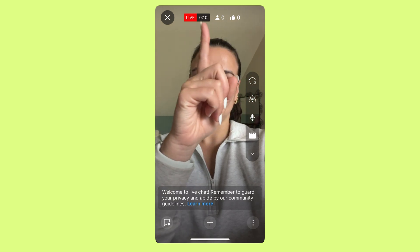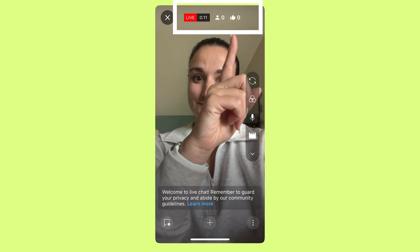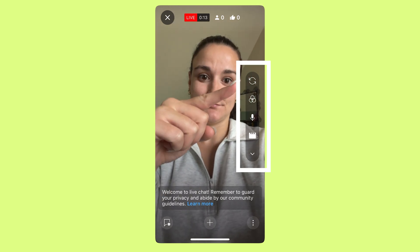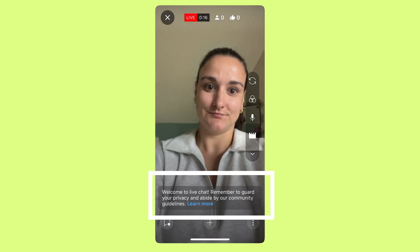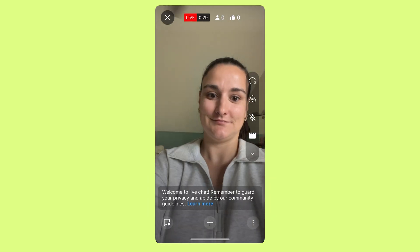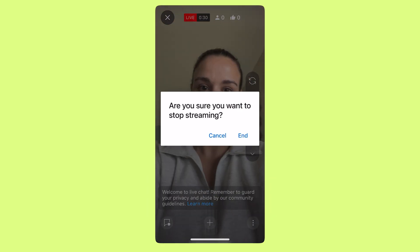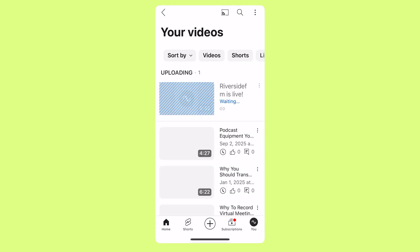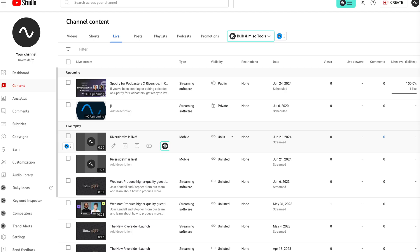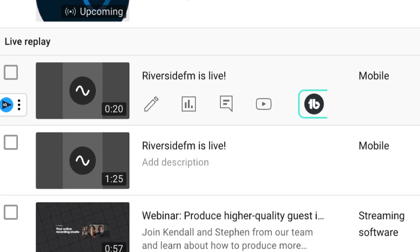When you are live, you'll have the same capabilities as going live on desktop and then some. You'll see how many people are watching and liking your stream. You'll be able to change the camera view, add a poll, and check the chat. When you're done live streaming on mobile, you'll have the analytics on the screen and then you'll see your live video uploading to YouTube. You'll find that video in the same place as desktop — in your YouTube Studio under content, then live.